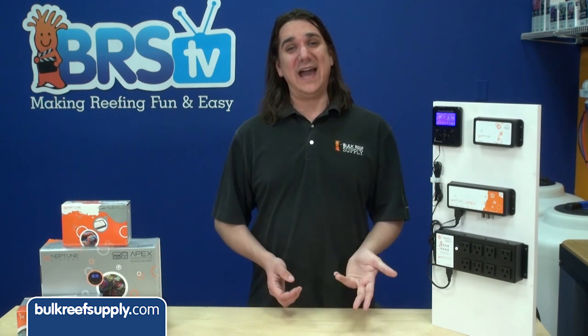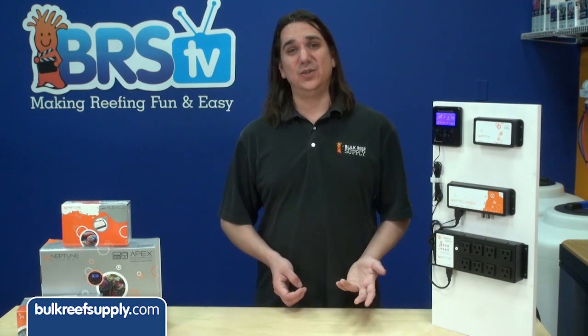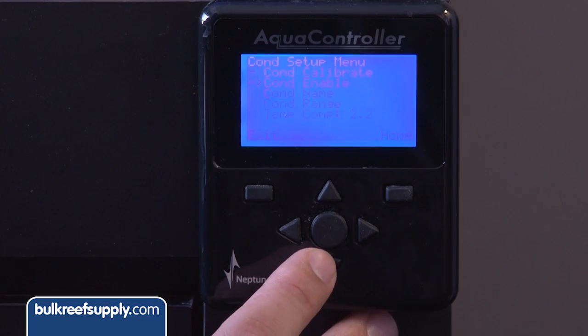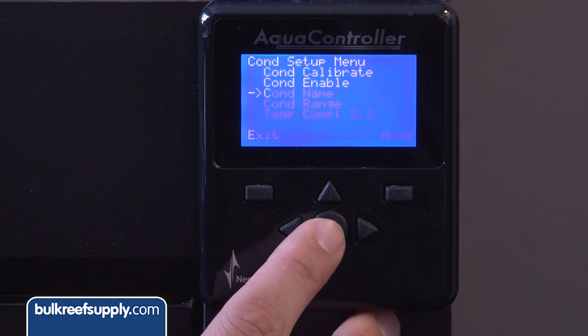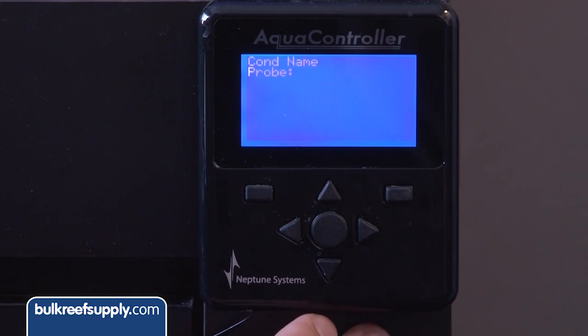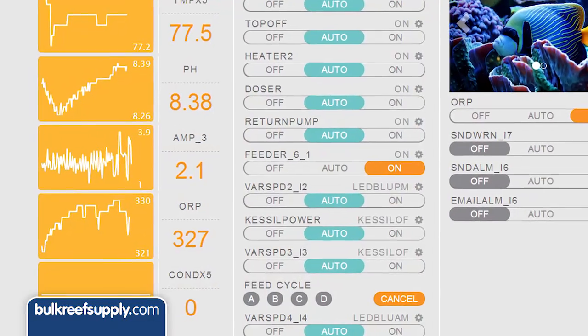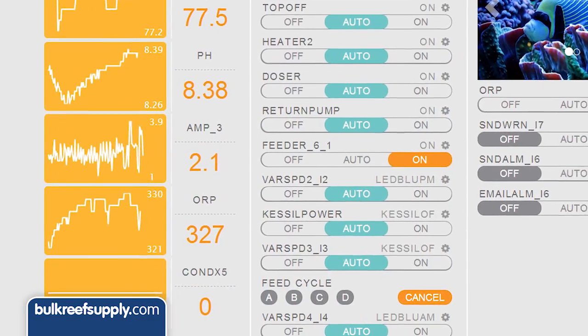Remember to test each alarm when you add it to make sure it is working properly. If you are having issues, one of the common causes is that the name of the probe is different, so make sure to check the names of the probes in the setup area of the display or on the tiles within the Fusion interface.